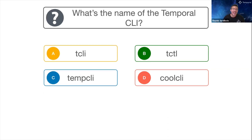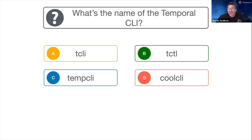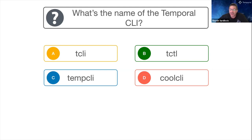Next question: what's the name of the Temporal CLI? Options are: A, tcli; B, tctl; C, temp-cli; or D, cool-cli. Watching the chat - we have Vladimir saying tctl.